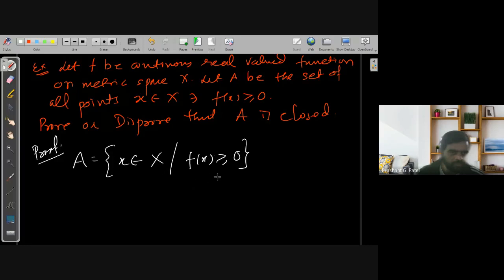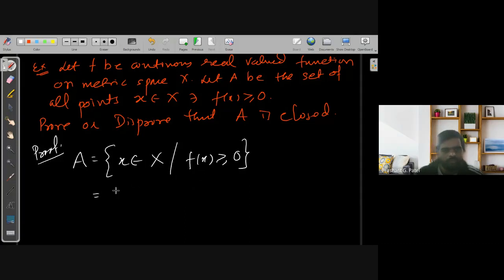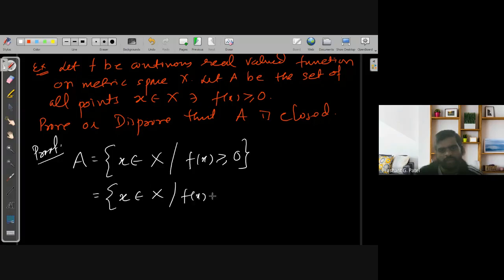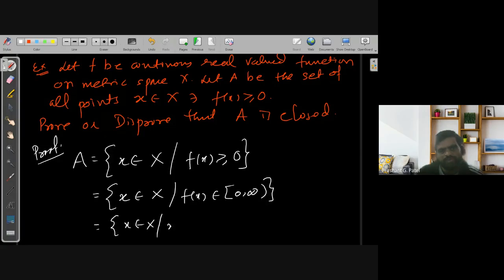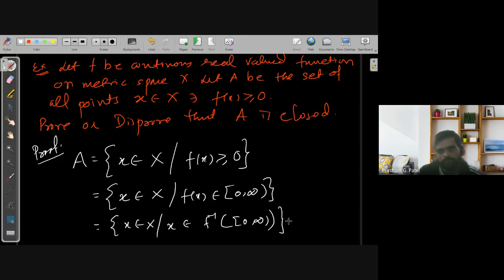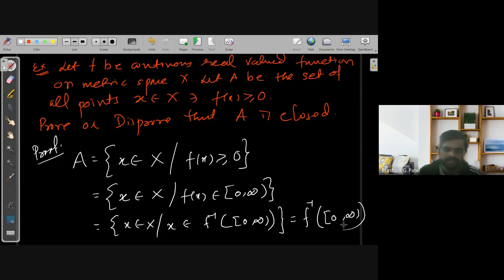Using the technique discussed previously, A is nothing but the set of all points x such that f(x) belongs to all non-negative values, i.e., the closed interval [0, ∞). So A equals the set of all x such that x belongs to F-inverse of [0, ∞). This is the inverse image of [0, ∞), and we know that the closed interval [0, ∞) is a closed set.